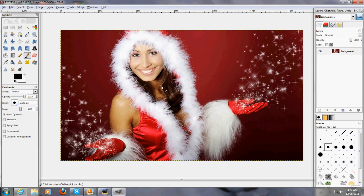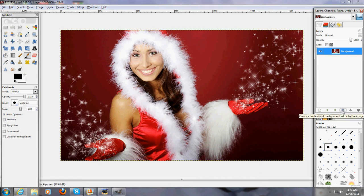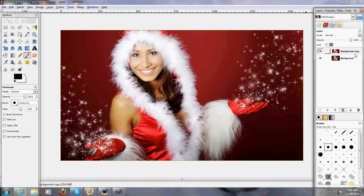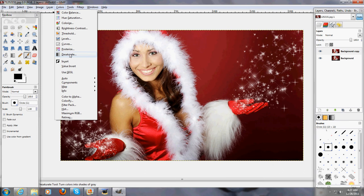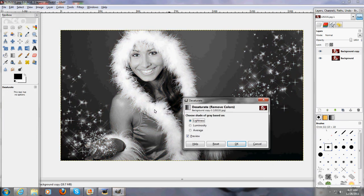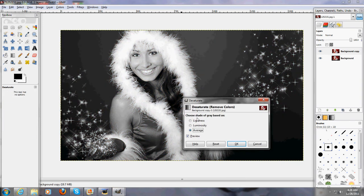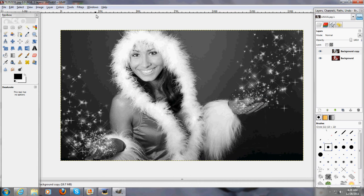Once you do that the first thing I'm going to do is click on background and duplicate that layer. Then you'll have one that says background copy. Click on background copy, and go over to colors, desaturate, and put it on lightness. You don't want it on anything else, unless you feel like it. I'm going to keep mine on lightness though.